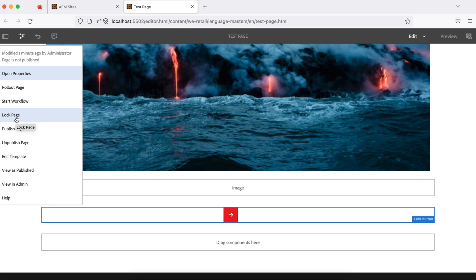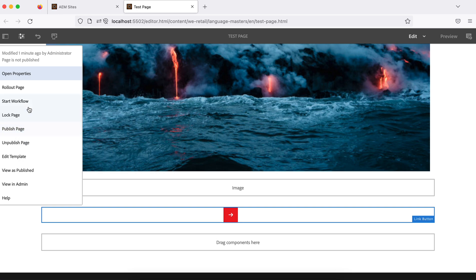Page lock — if you want to lock this page, after locking it no one will be able to perform any operation on this page. For example if two people are simultaneously logged in, locking the page means another person won't be able to perform any operation. Publish page — when you move this page from author to publish, all publish instances which have a replication agent will receive this page. Unpublish will remove it from the publish instances.